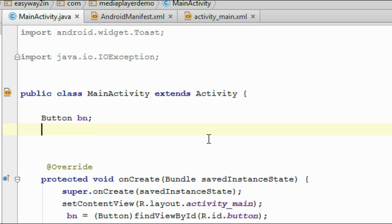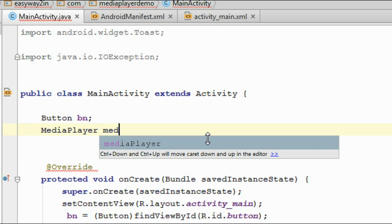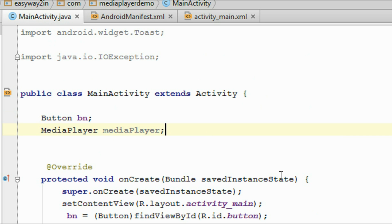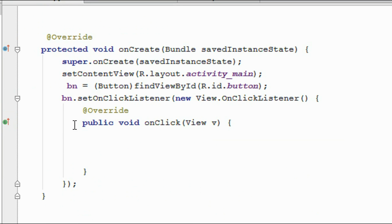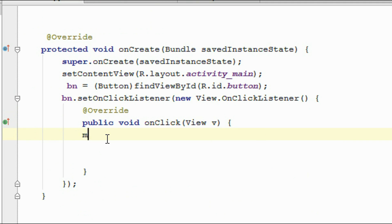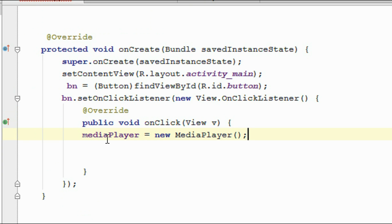First we have to declare the needed objects. We need an object of MediaPlayer — I name it as mediaPlayer. This is the onClick method of the button, so first we have to initialize the MediaPlayer object: mediaPlayer equal to new MediaPlayer.